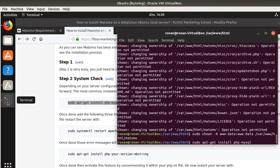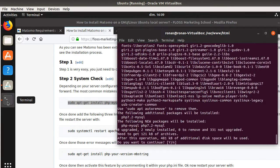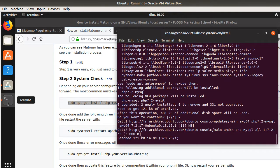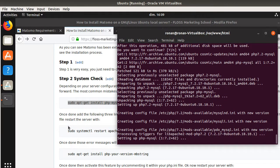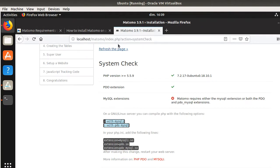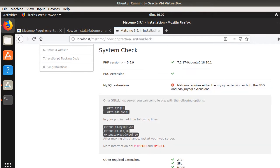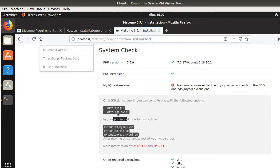So I'm installing it now, clicking yes. And once it's installed, we're just going to refresh the page to see if there are any changes. There are still no changes. Probably the reason is that it needs as well these lines of code to be added to a file which is the php.ini file.